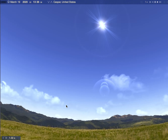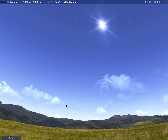Good afternoon, everybody. Welcome to the Casper Planetarium's Facebook page. My name's Rod. I'm the planetarium educator and technician. Since people can't come to the planetarium right now, we thought we'd bring something of the planetarium to you.